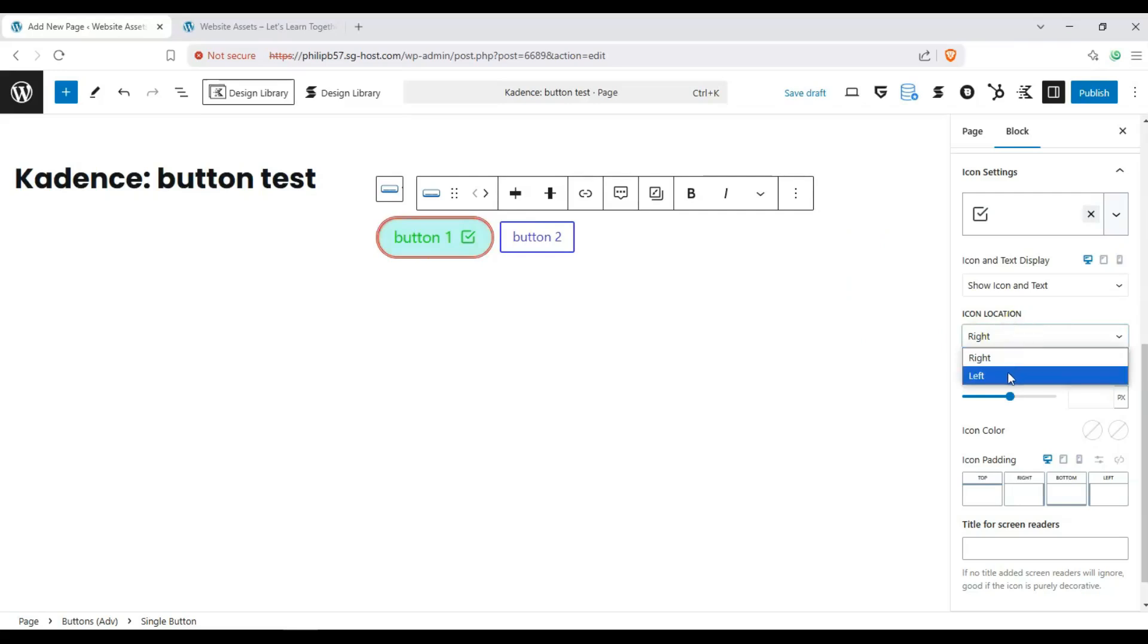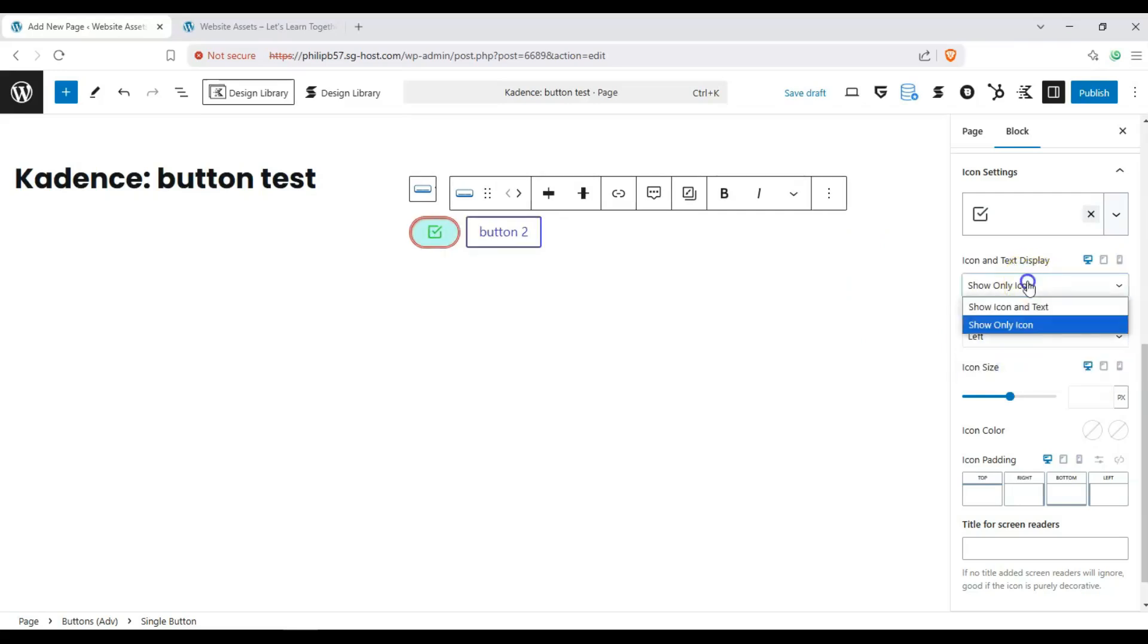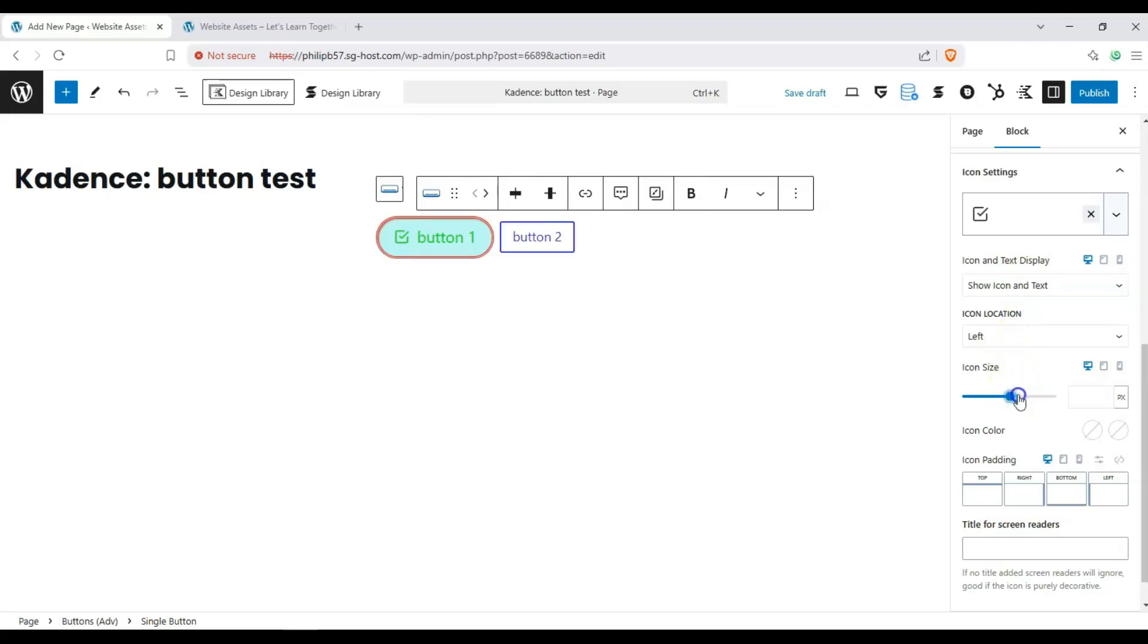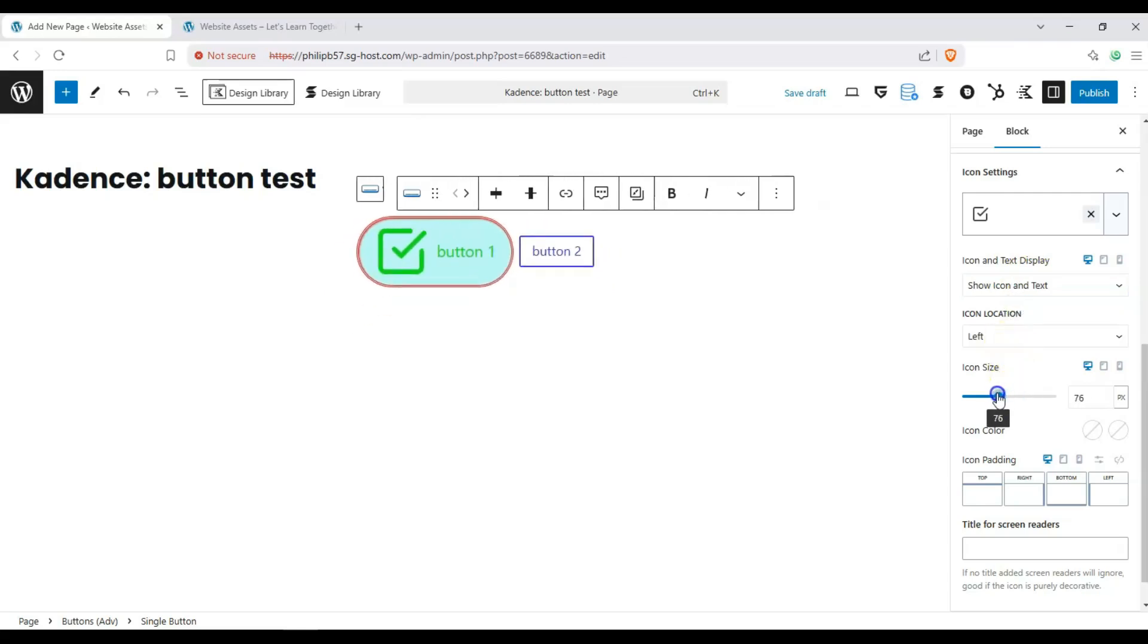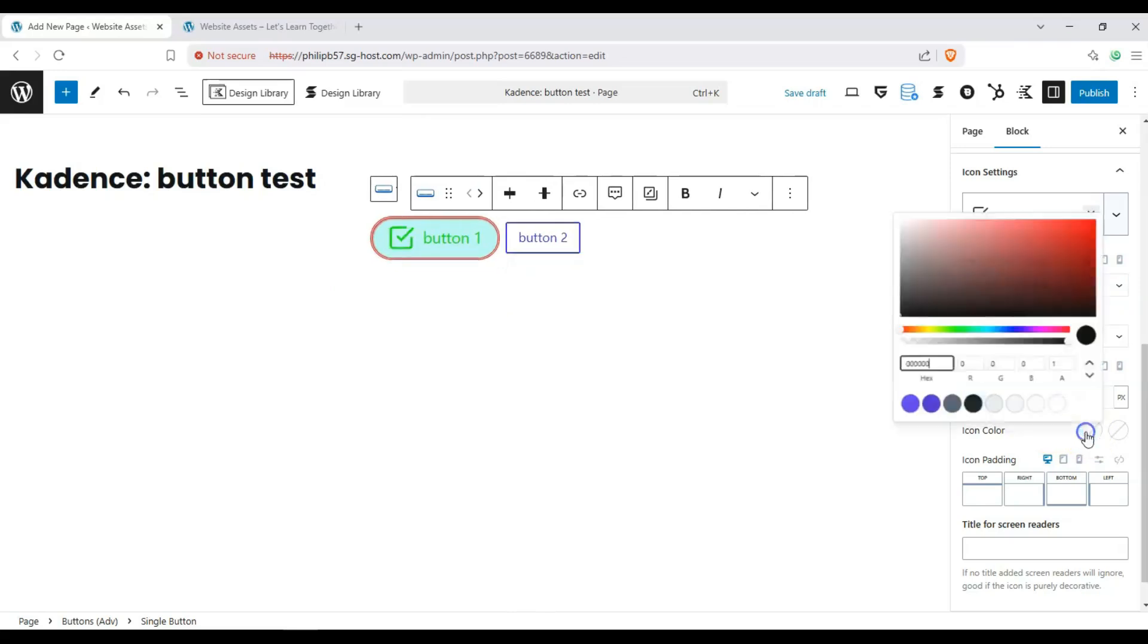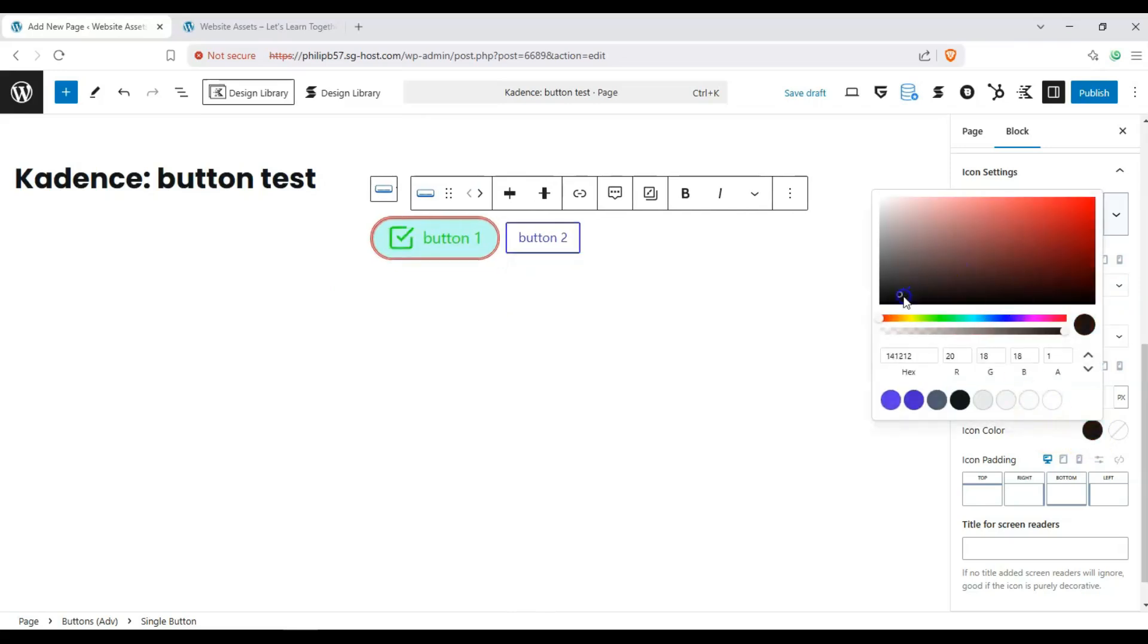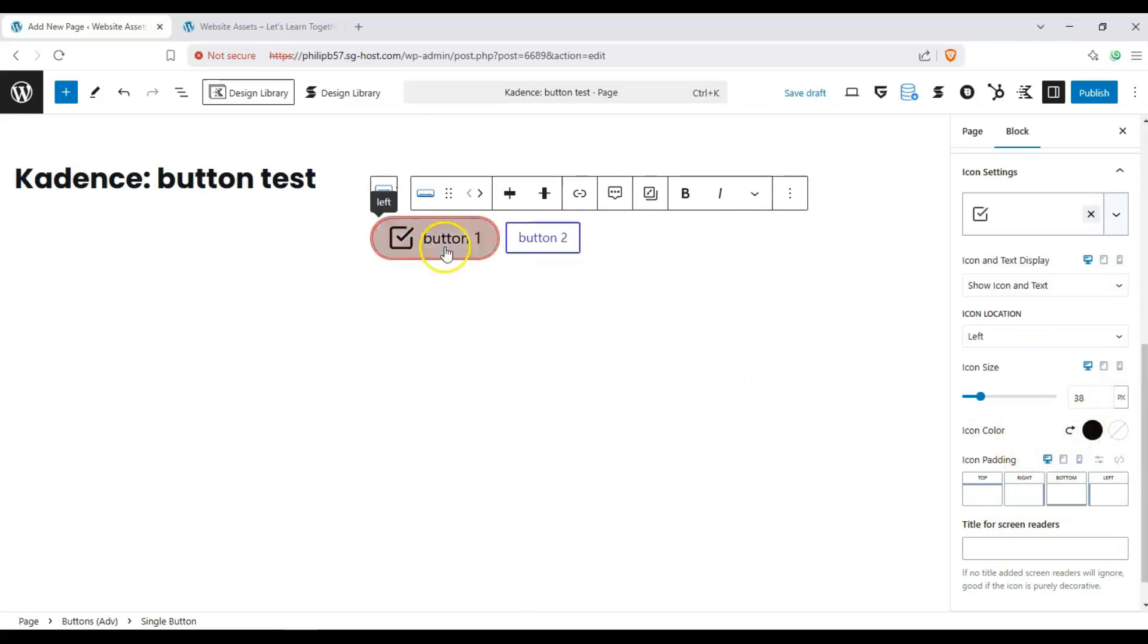We can change the location from left and right. We can make it an icon only button, but you can have it with text as well. You can change the icon size. Also change the icon color.